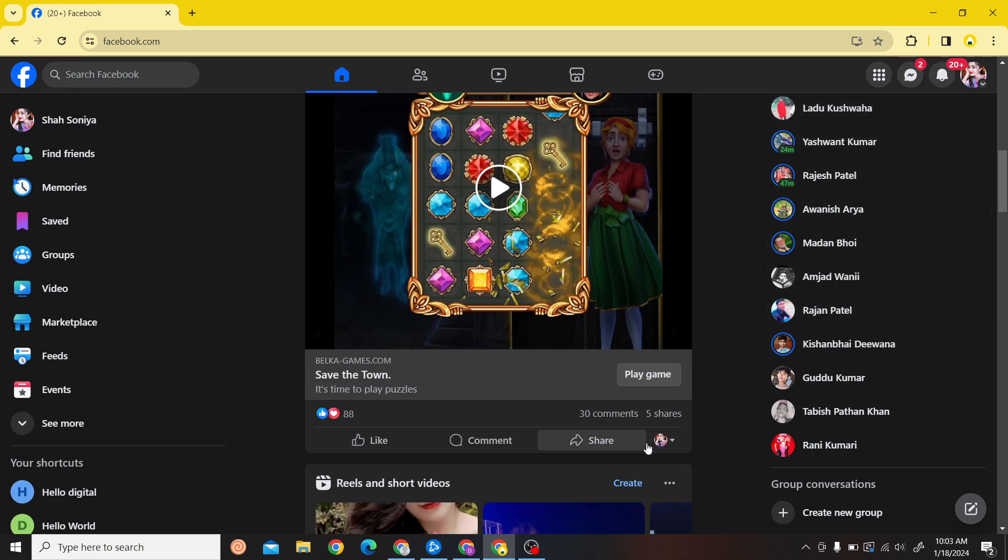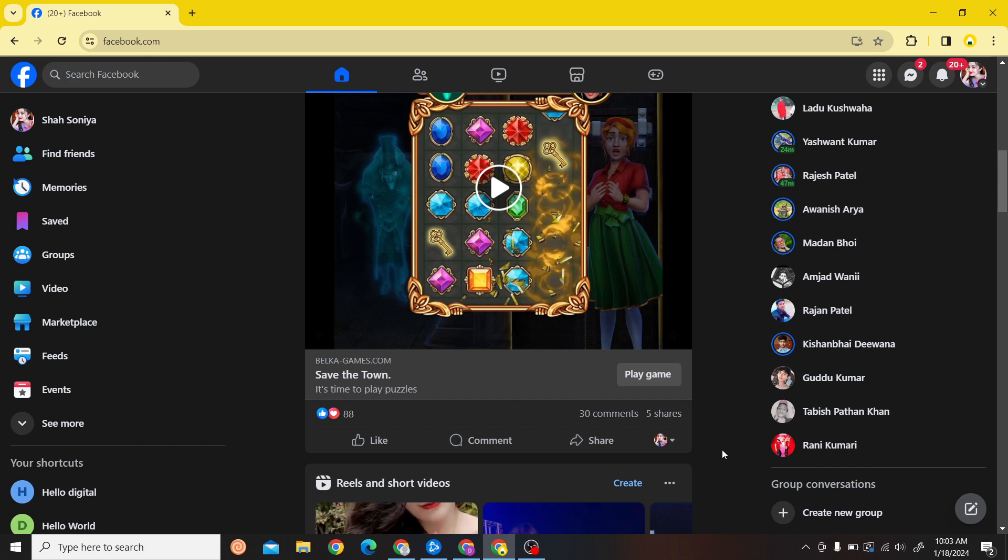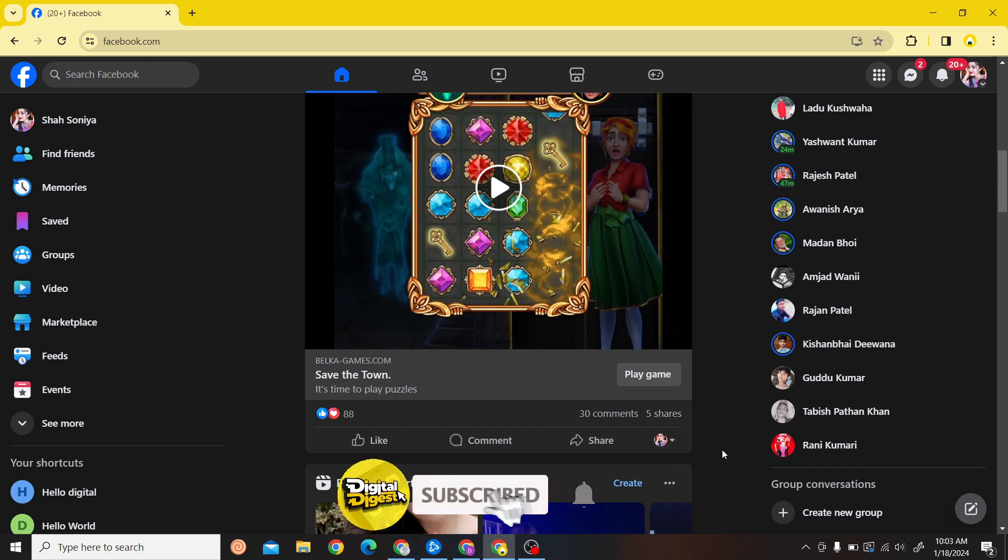Hey guys, welcome to Digital Digest. In this video I'm going to show you how to convert your Facebook profile to a page. Let's get started. The first step is to open your Facebook account.